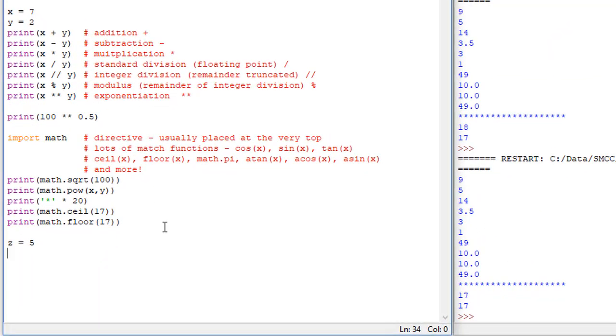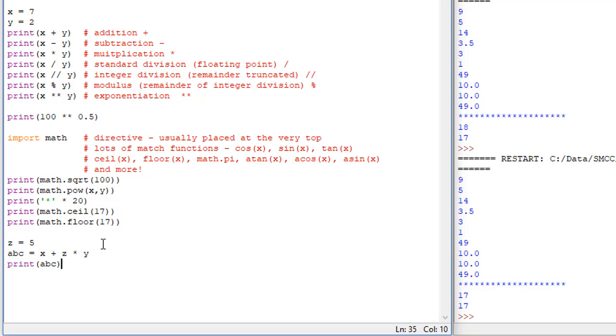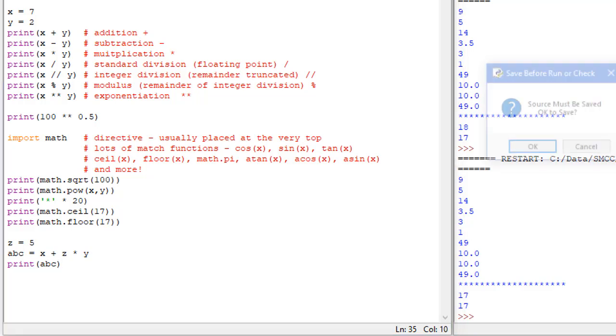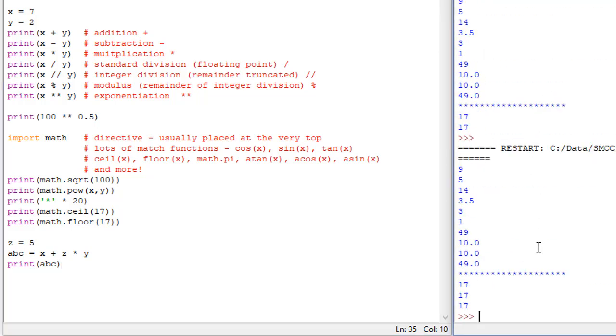We have another variable of z equals 5. And the variable says abc equals x plus z times 2. And if I were to print that, what do you think the value of abc would be? Again, we have 7 plus 5 times 2. And some of you may be thinking 24. And some of you may be thinking 17. Let's run it and see what we get. So we get 17.